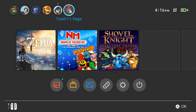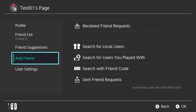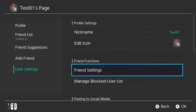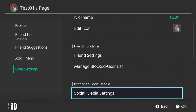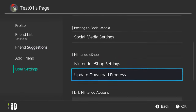Before starting the transfer, you must make sure you have met the following precautions. Both the source console with the account and the target console you wish to transfer to must have the 4.0 update, be connected to the internet, and must be plugged into a power source.